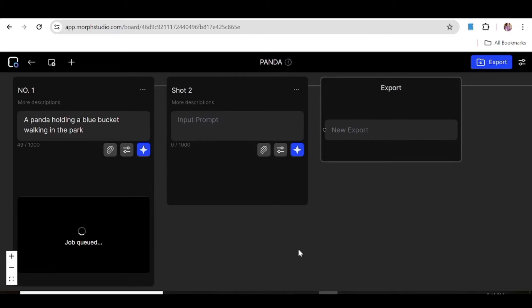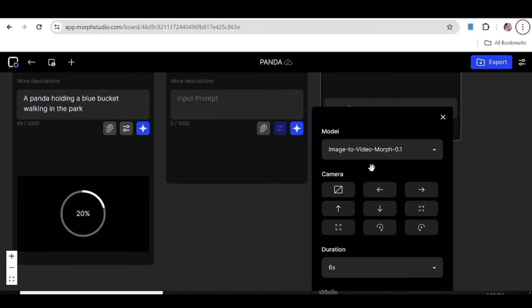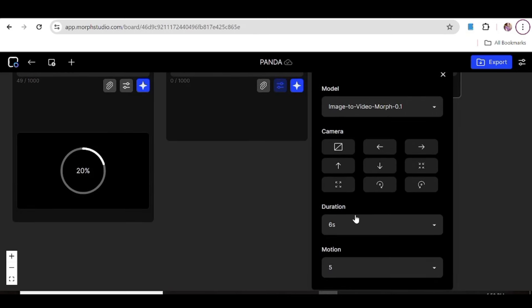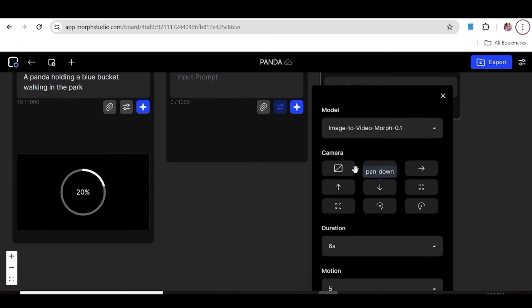It's going to take a while to render our video. As you can see, a new window has opened up and you can go ahead and start creating another video in the same project.